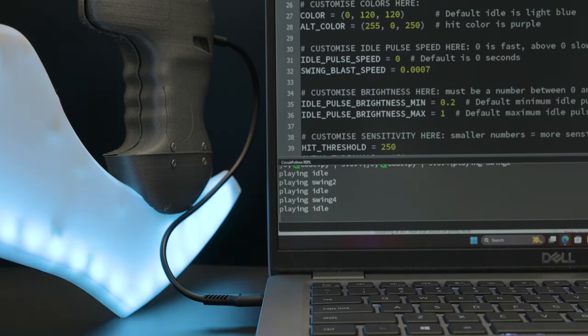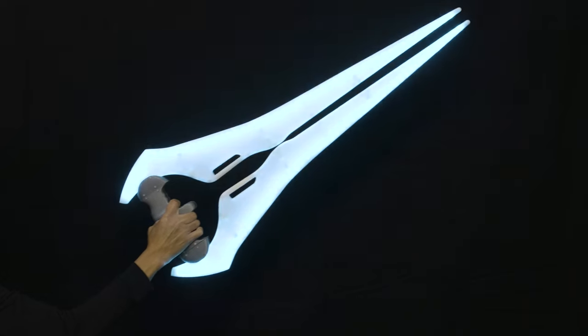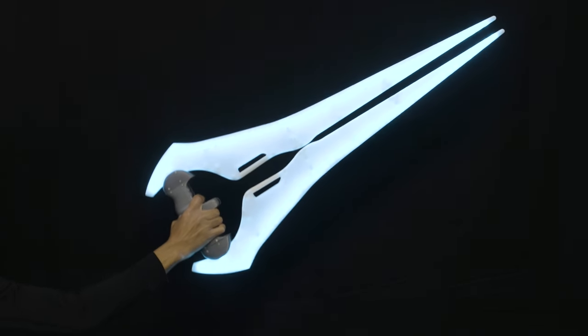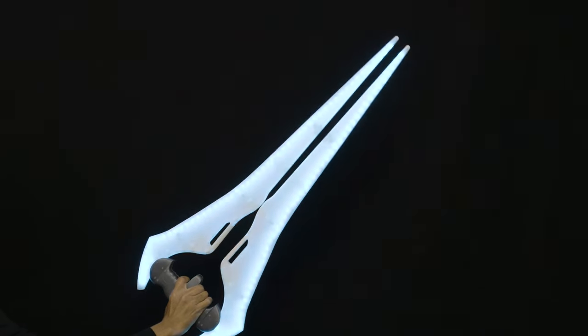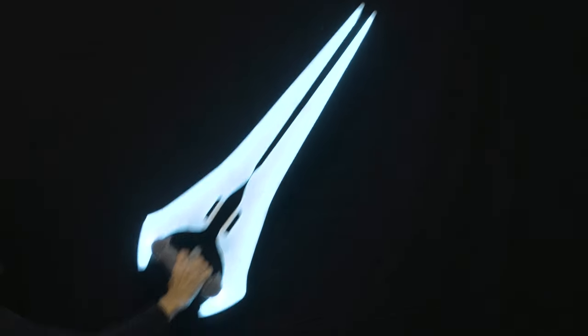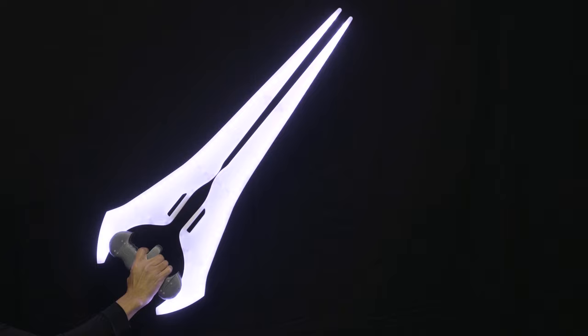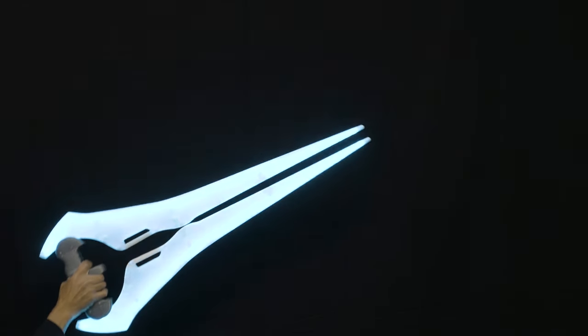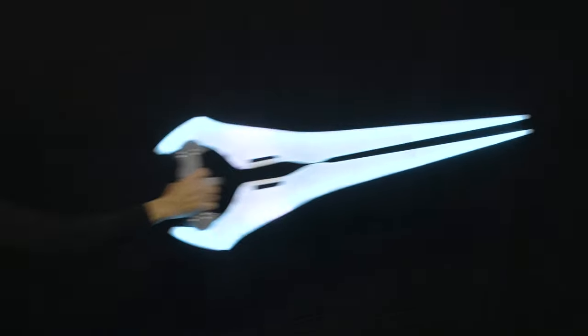When the prop is idle, the LEDs slowly fade with the looping sound effect in the background. When the accelerometer detects a swing, it triggers a blast-style effect with swooshing sound effects. Heavier motions trigger a bright flash of light with a harder-hitting sound effect, and you'll get a bit of randomness each time it triggers.